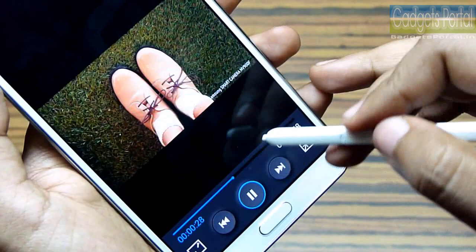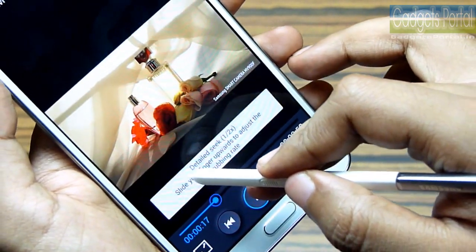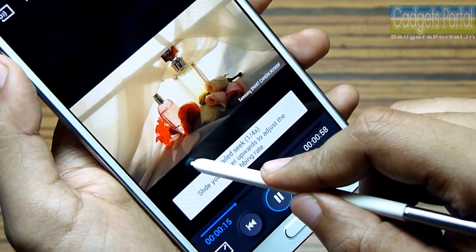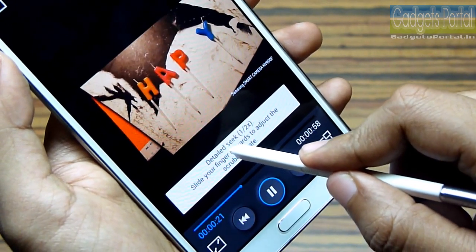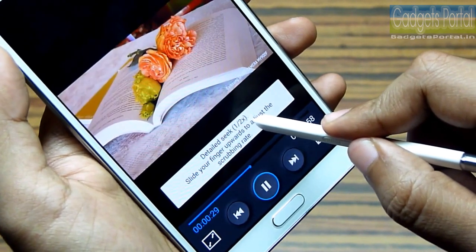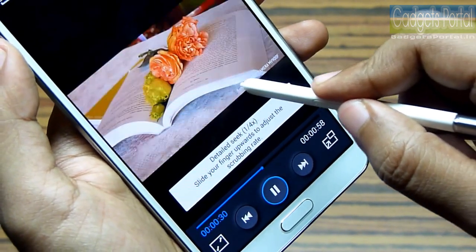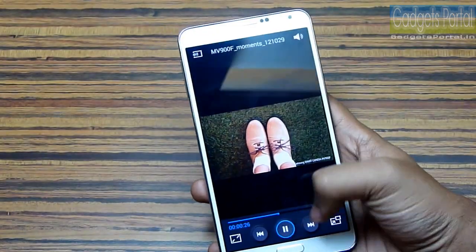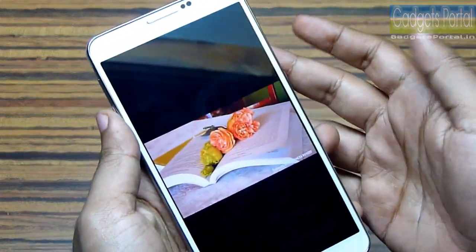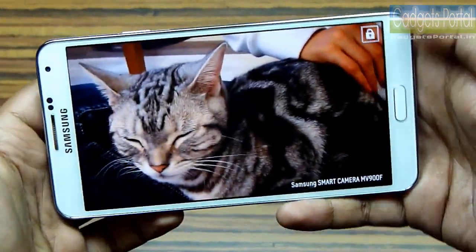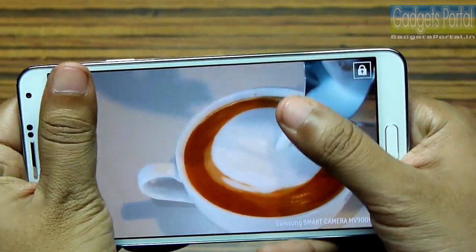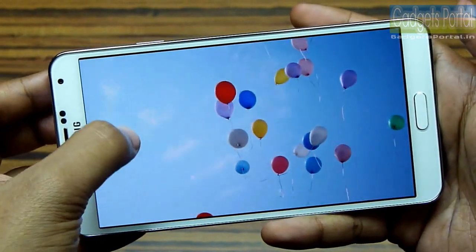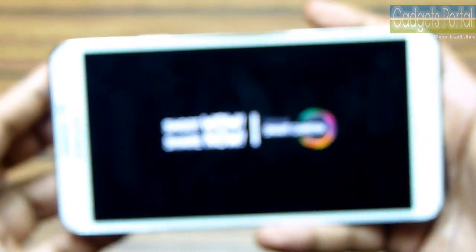If you press and hold on the seek bar and move up, you can get a detailed seek at half the speed, and if you move further you will get the seek speed reduced to 1/4x. This feature is helpful in large video files. Just like the music player, you can flip the phone to pause a video, and you can also put your hand on the screen to pause. If you press the power key, you can lock the screen including the capacitive keys. You can change the volume by swiping on the right side, and by swiping on the left you can change the brightness.